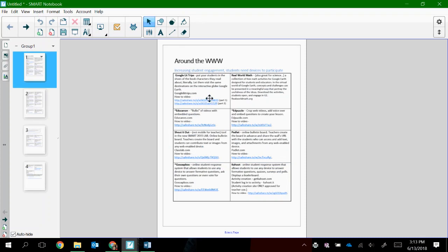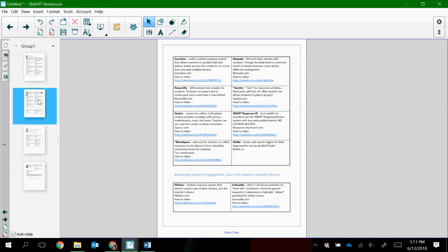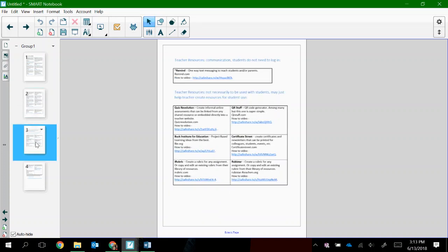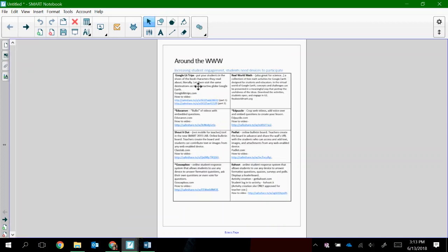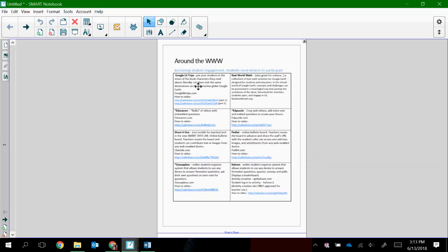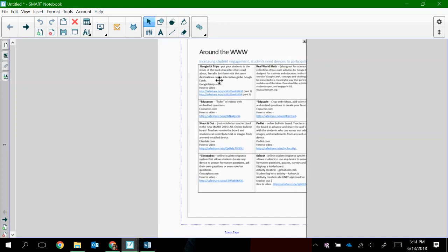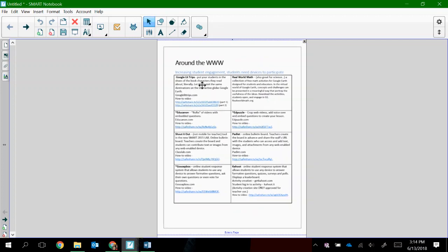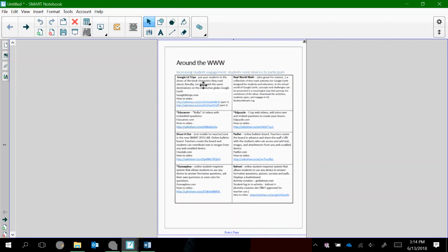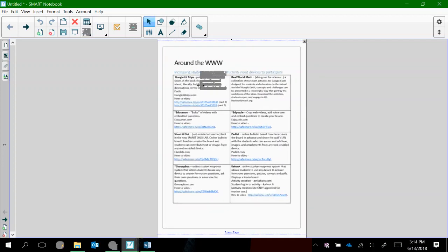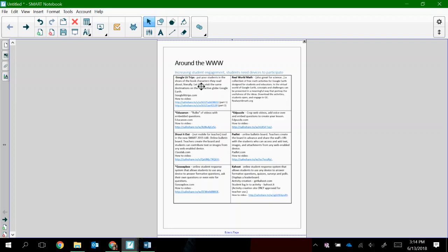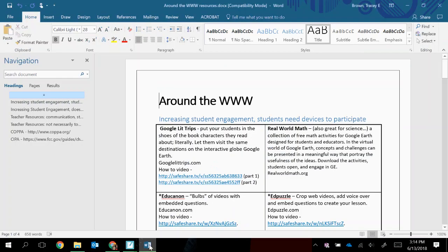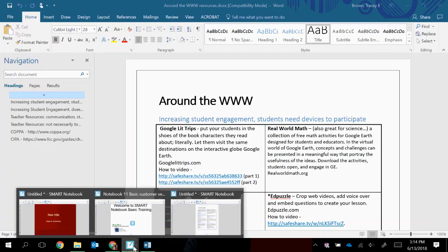So you'll see that it adds each page from this Word document into a Smart Notebook file as a separate page. Once again, we can see that the content that was added here is basically a screenshot of what was in the Word document. So it won't be editable here in Smart Notebook. If I needed to make a change to something, if I realized there was a spelling mistake here in the content, I would need to go back and edit it in the Word document and then reprint it into Smart Notebook.